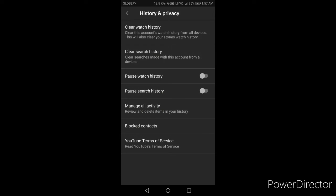And then ito na yung lalabas sa screen. Kung mapapansin nyo may clear watch history - yung hinahanap natin, may clear search history. Ayan.